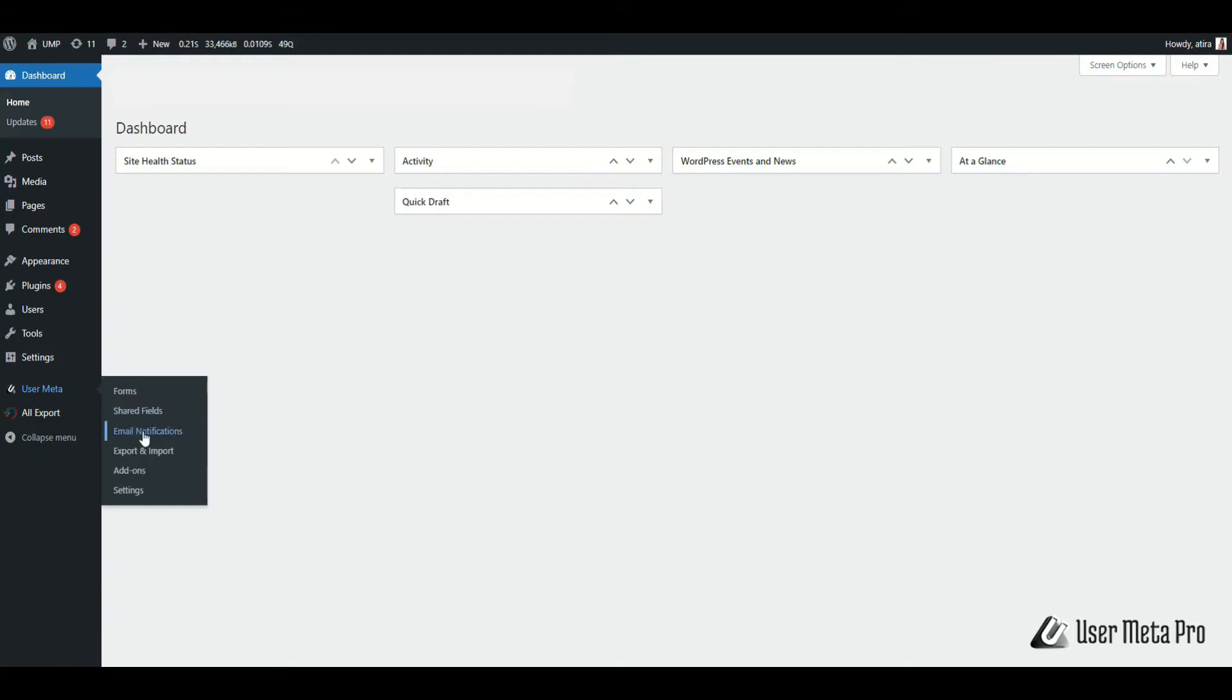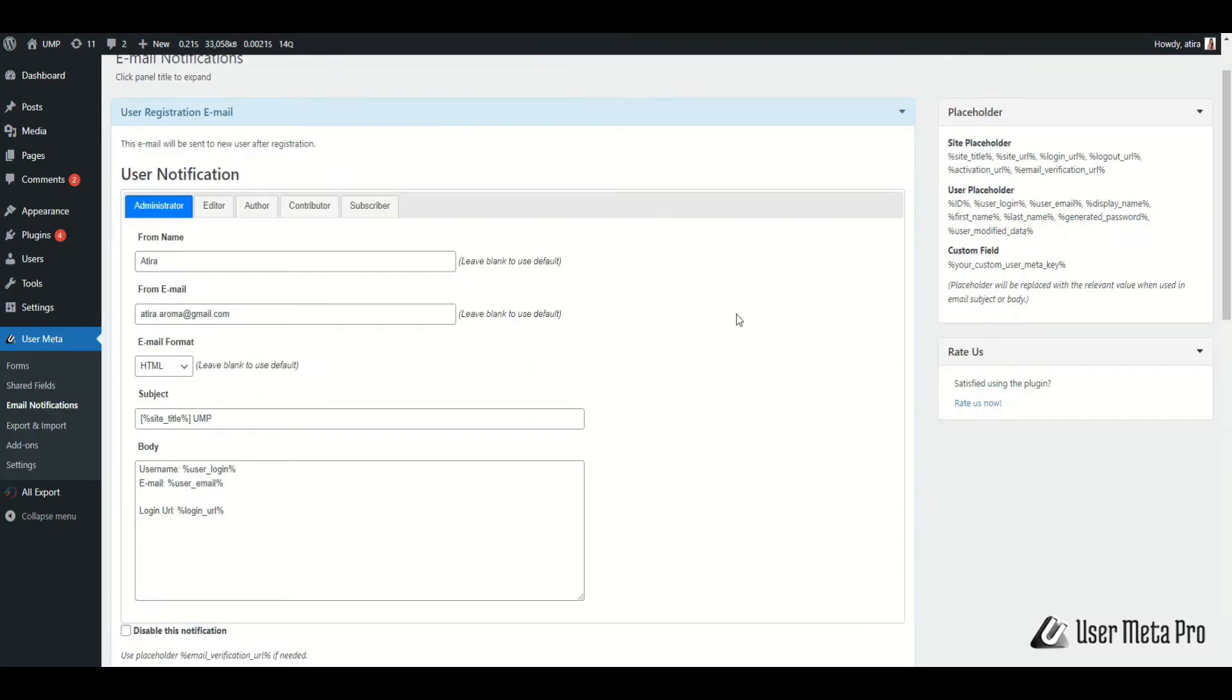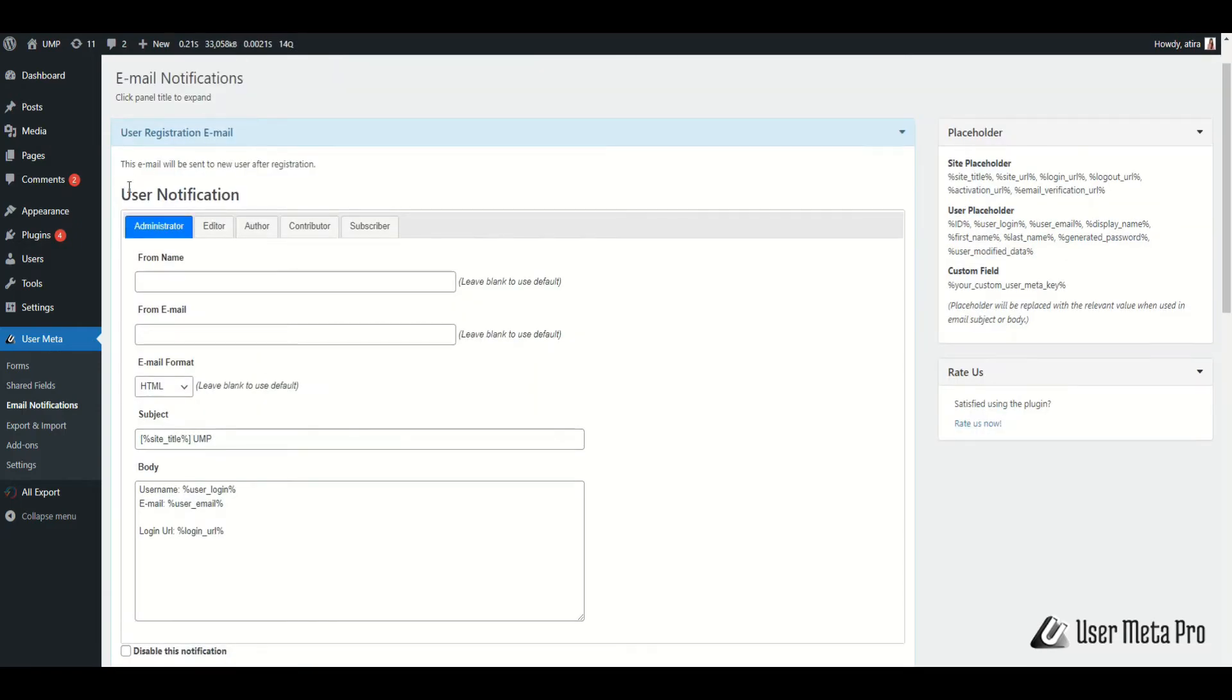After that, click User Registration Email Panel. In User notification, this email will be sent to a new user after registration.